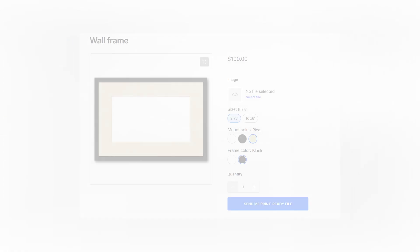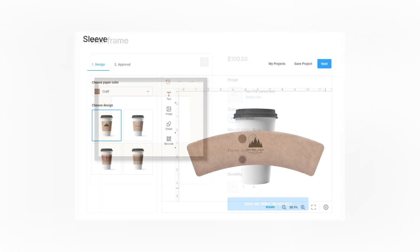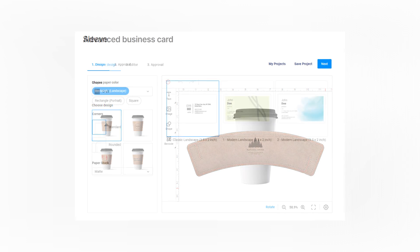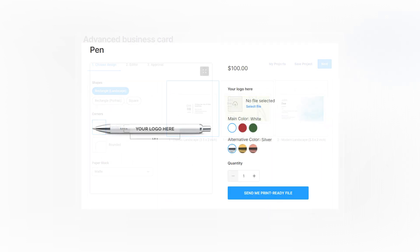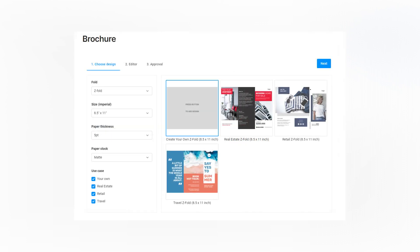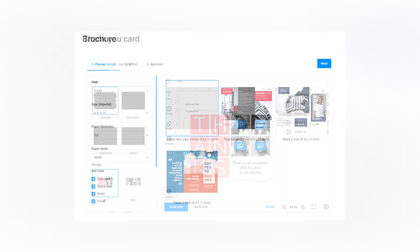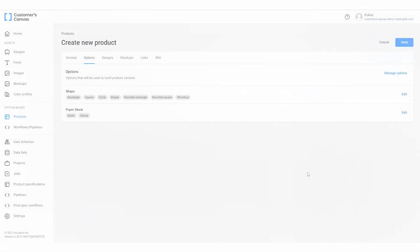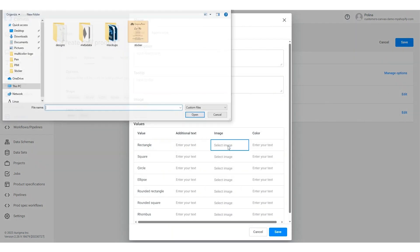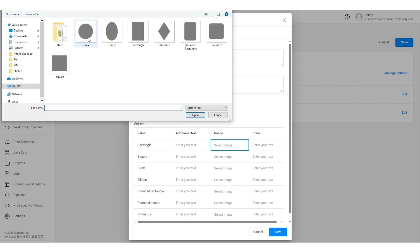Each product option and value can have metadata associated with it. This is extremely helpful for customizing the interface of the editor. We can add descriptions, hints, illustrate values with images or color codes. Let's do this for the shape option. Click edit and fill in the data. We've already prepared the thumbnails so let's add them to the corresponding values.